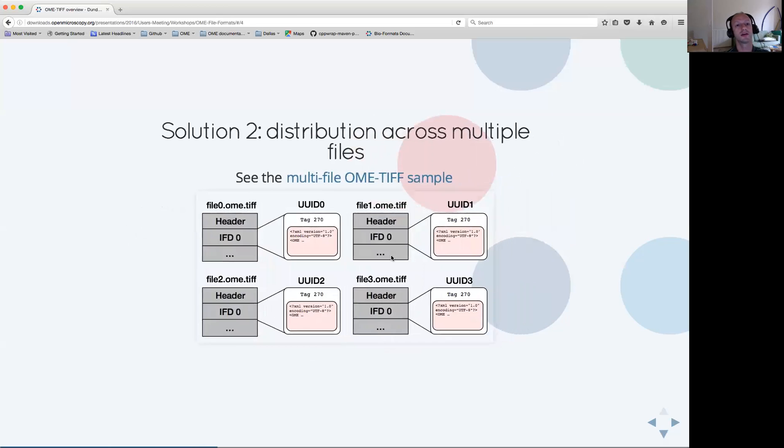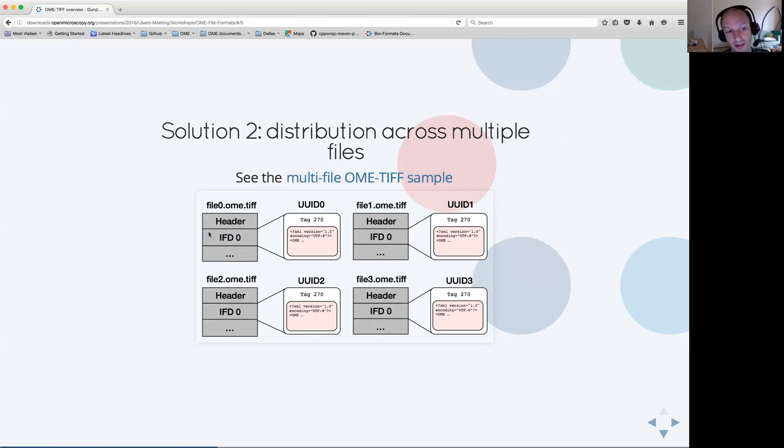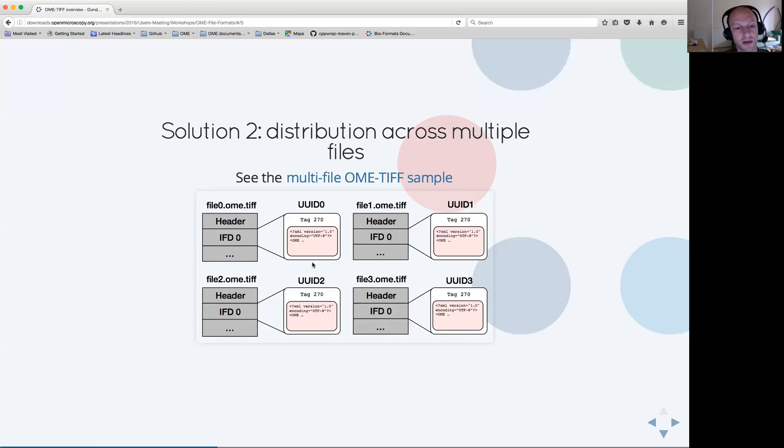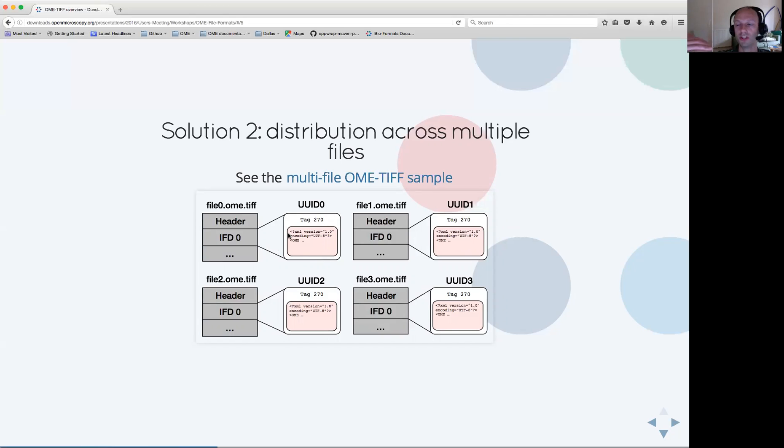An alternate solution is to distribute the data across multiple files. This diagram shows you how it would be done. Here you can see multiple OME TIFF files, each of them containing some different bitmap information. Each of these OME TIFF files is described with the OME XML metadata in the tag of the first image file directory. Each of these metadata blocks are more or less identical and contain the whole information about which plane is distributed in each TIFF file.